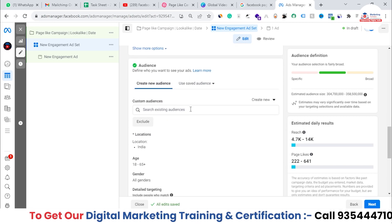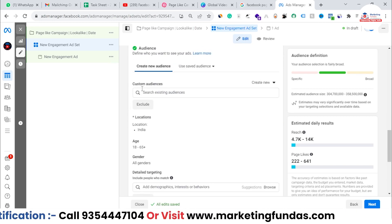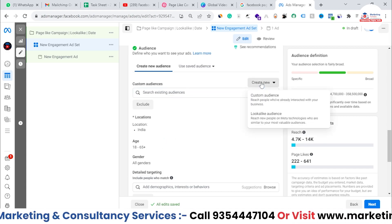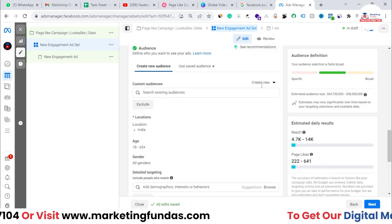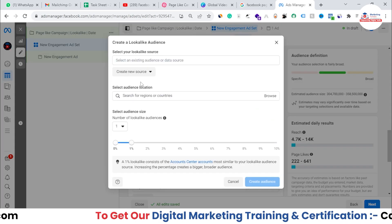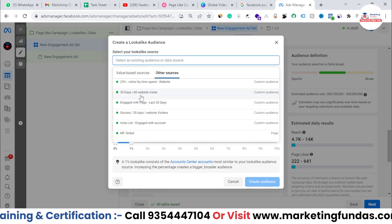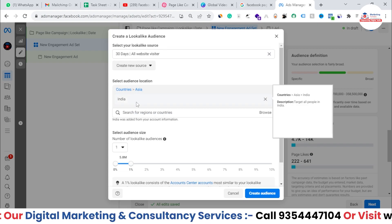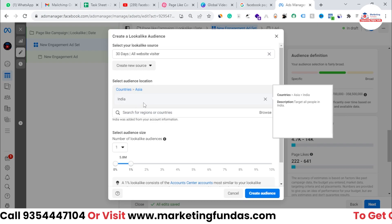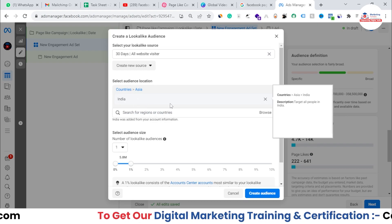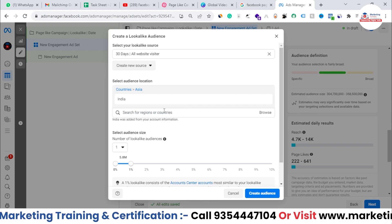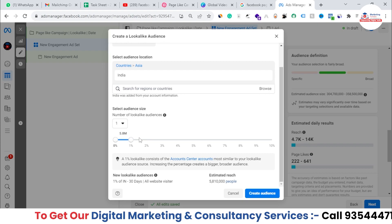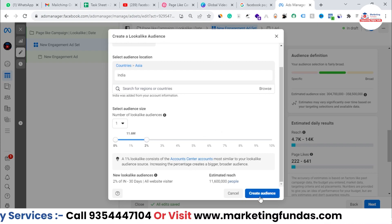Now select your lookalike audience. Click in the audience field and if you've created a lookalike audience you'll see it listed. If not, click 'Create New,' then 'Lookalike Audience,' and select a source — for example, all website visitors from the last 30 days. Then select the location (countries or continents only — no cities, postal codes, or specific areas). Set the audience percentage, such as 2%, and click 'Create Audience.'